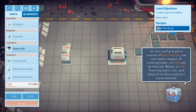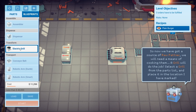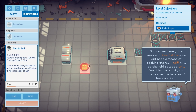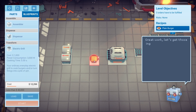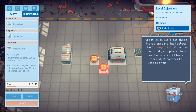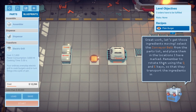Okay, so we're doing okay so far — only because we're being told what to do. So now we've got a source of raw patties, we'll need a means of cooking them. The grill will do the job. Select the grill. Okay, does it matter which way this goes? Doesn't look like it.